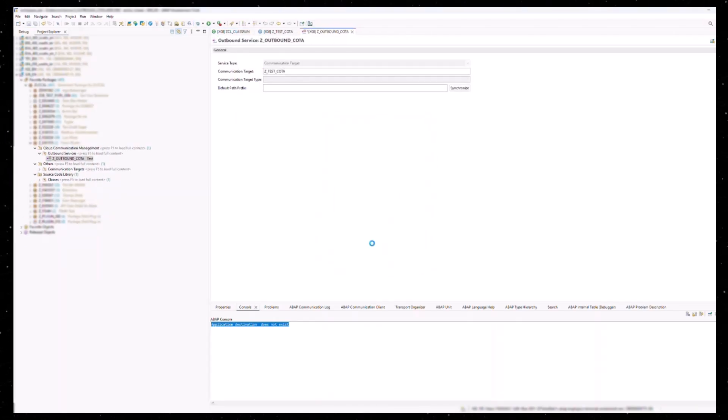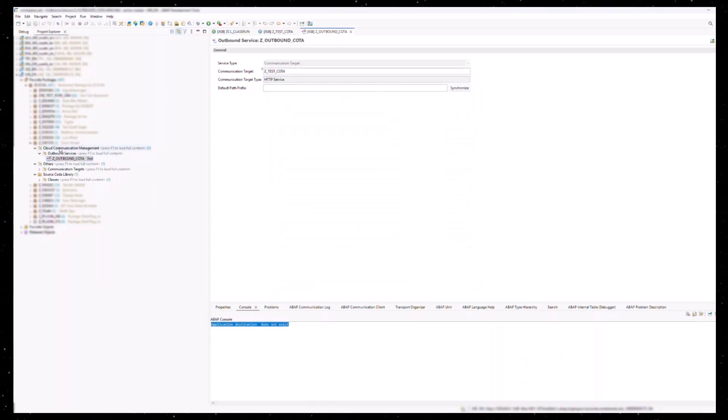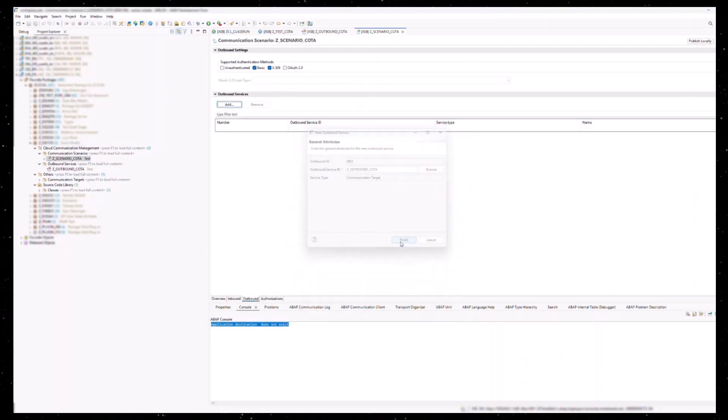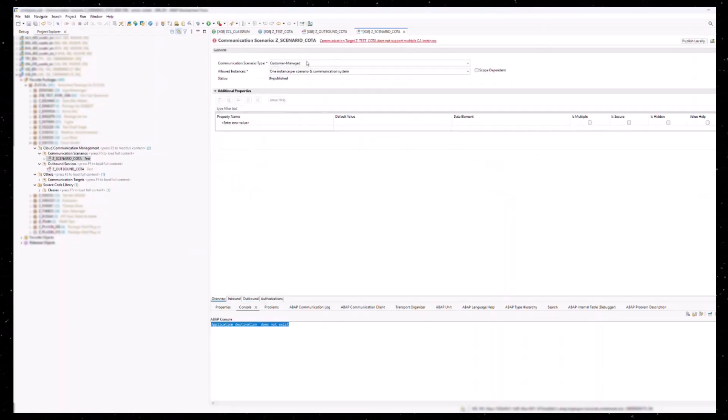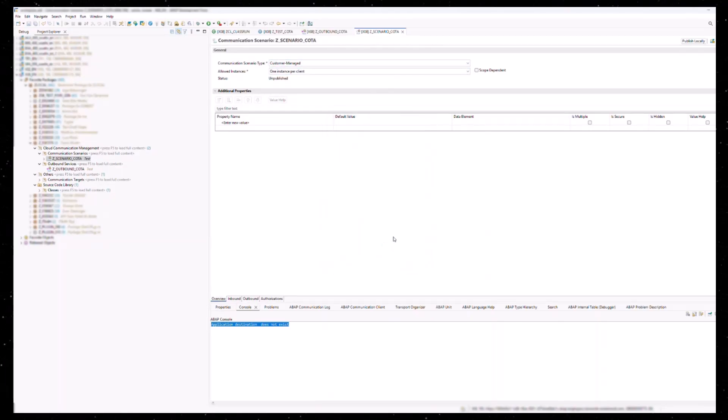First, an outbound service, and second, a communication scenario. After creation, click on publish locally. These are all the steps a developer needs to carry out.